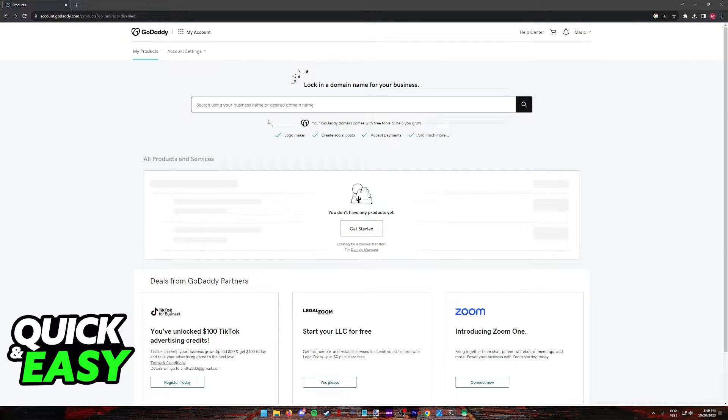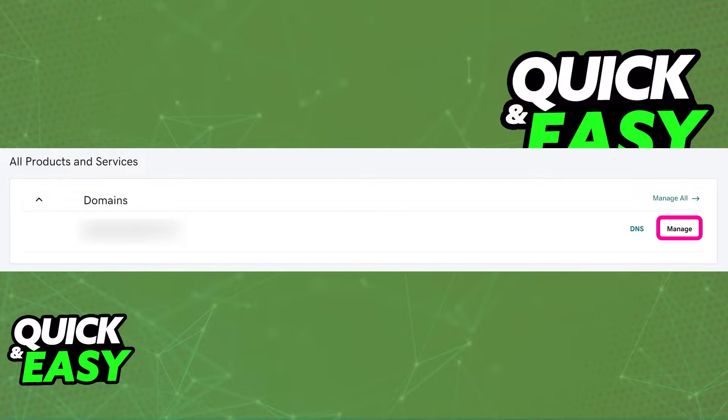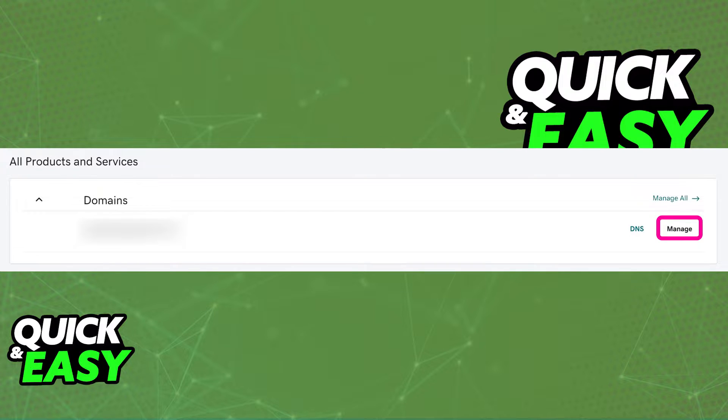As you can see, I don't have any but if you do, you will find them on this list that I mentioned and you can select any domain that you want to manage and you can find the manage button.